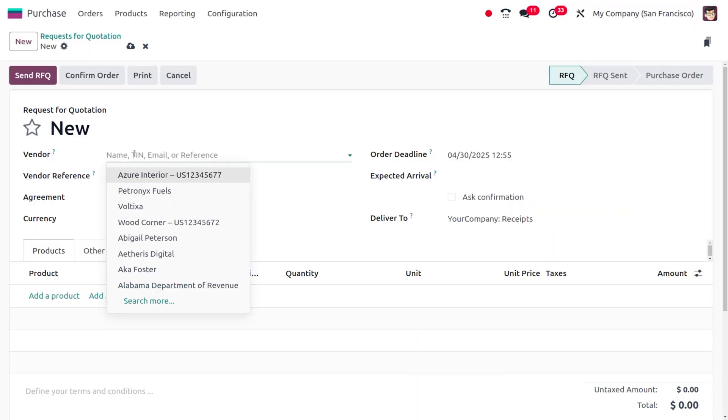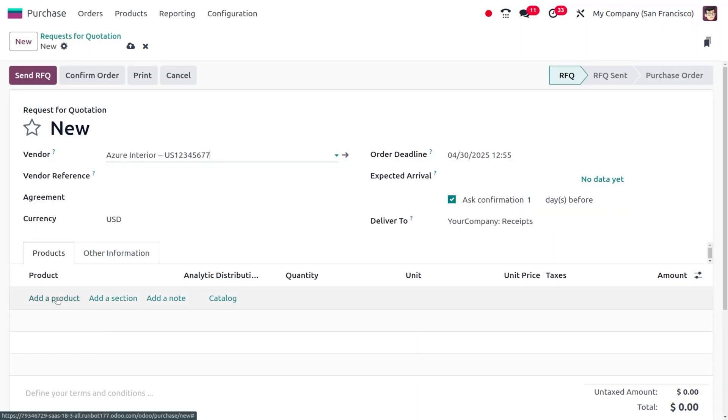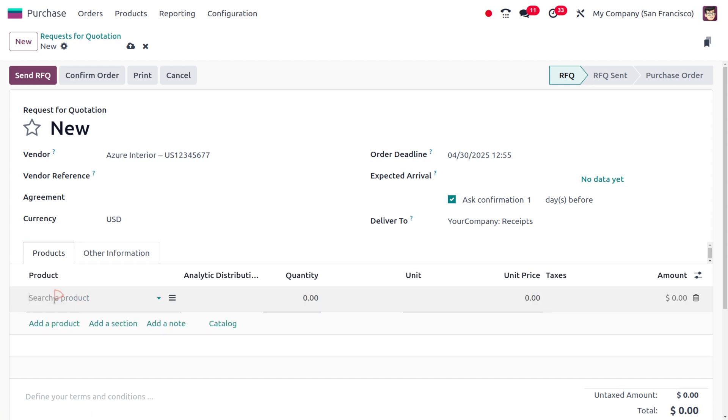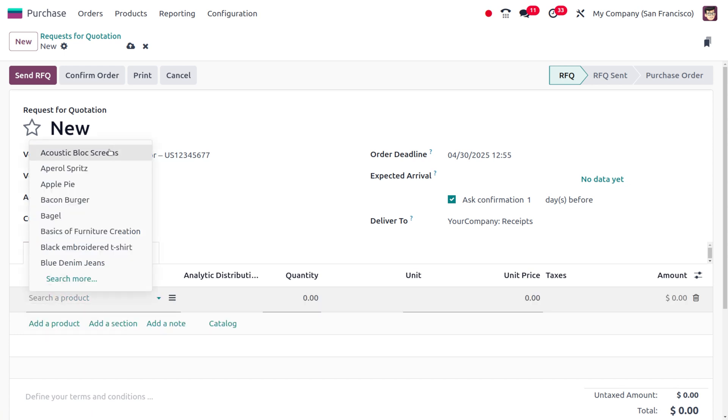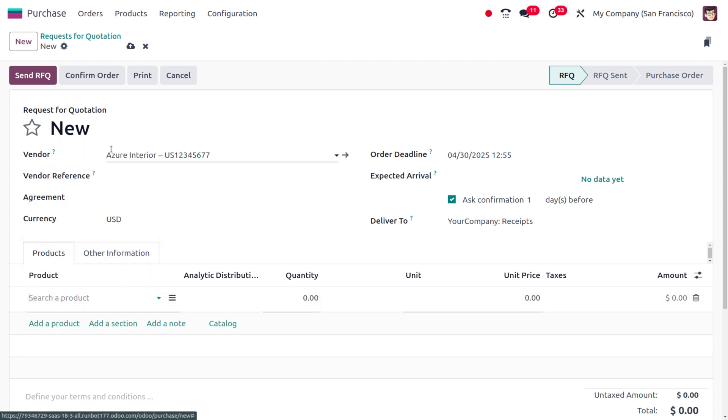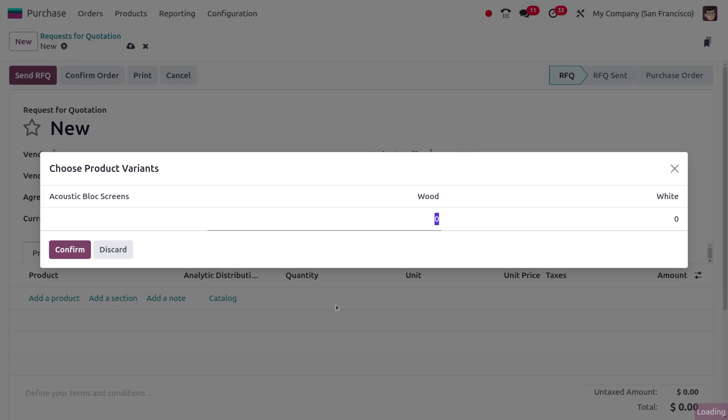I would like to consider the vendor as Azure Interior and let's purchase the item Acacia Blue Screen. In this case, I would like to set the variant quantities - Winter with 10 quantity and White with 20 quantity.